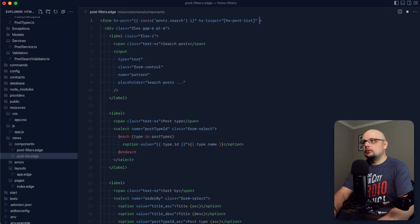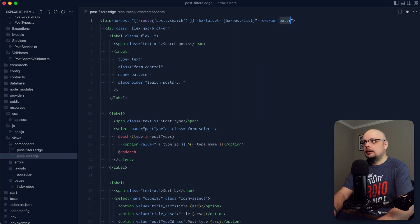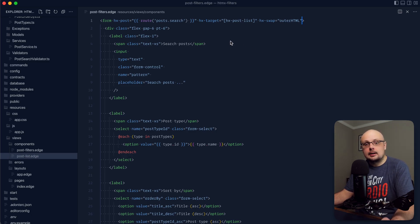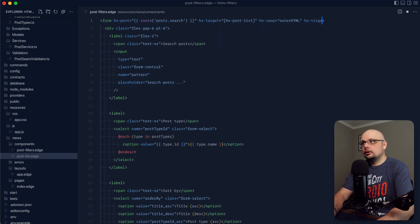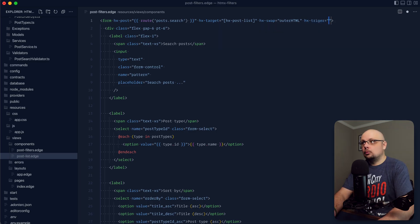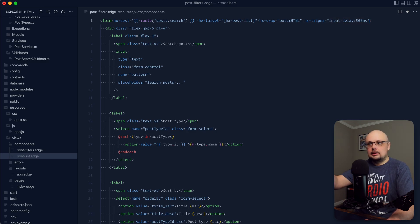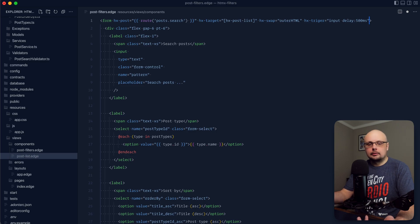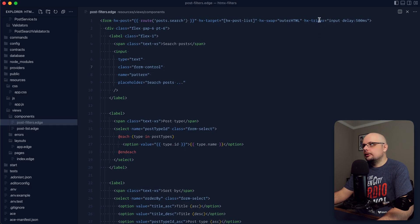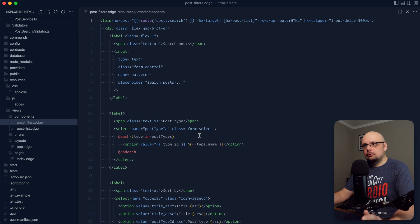Within our post filters, we'll want to do hx-swap and provide outer HTML there. Lastly, we need to specify that we want this post request to kick off anytime that the value changes within the form. We'll want to do hx-trigger, which allows us to specify when to trigger the request. We'll trigger it on input and then we'll also specify that we want it to delay 500 milliseconds after the input is done in case the user continues typing. That just allows the user to finish out their thought whenever they're typing within our pattern field here before the actual request will kick off. Oh, real quick, that should be trigger with two g's instead of one. All right, so that should be all that we need to do here within our form.